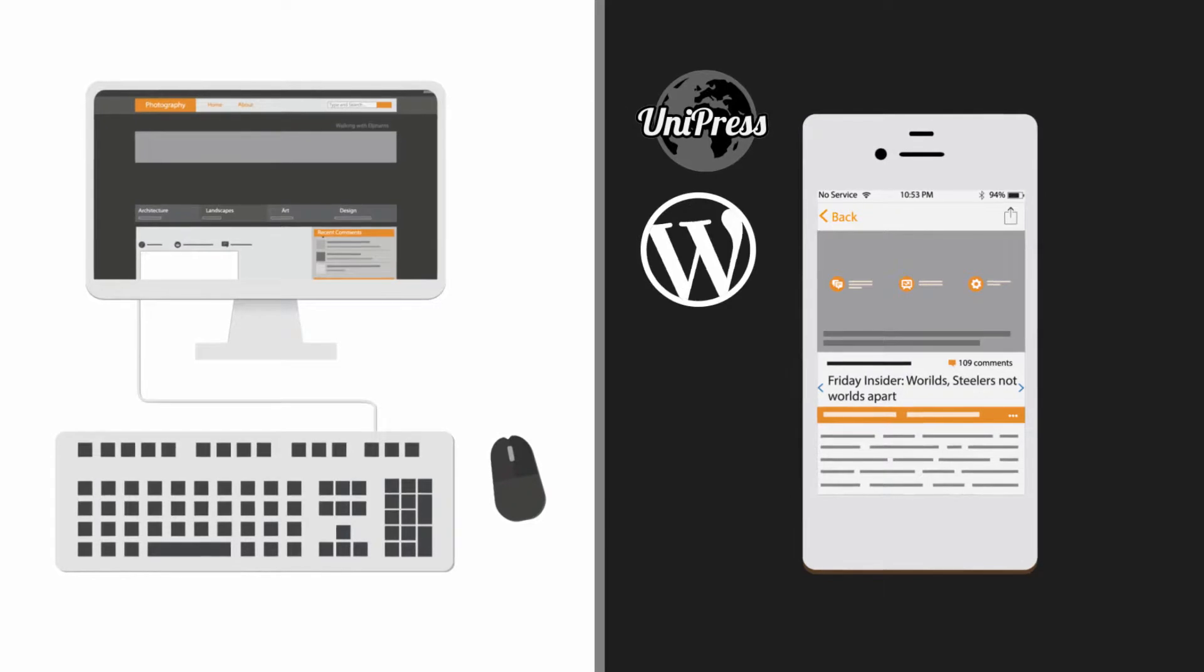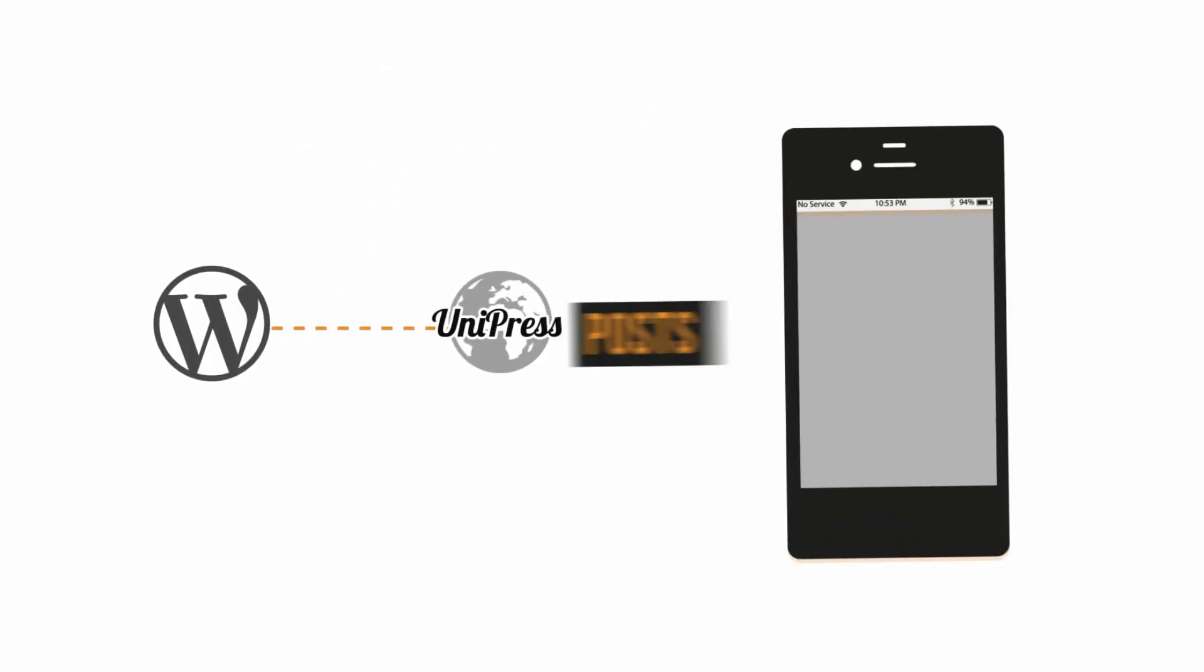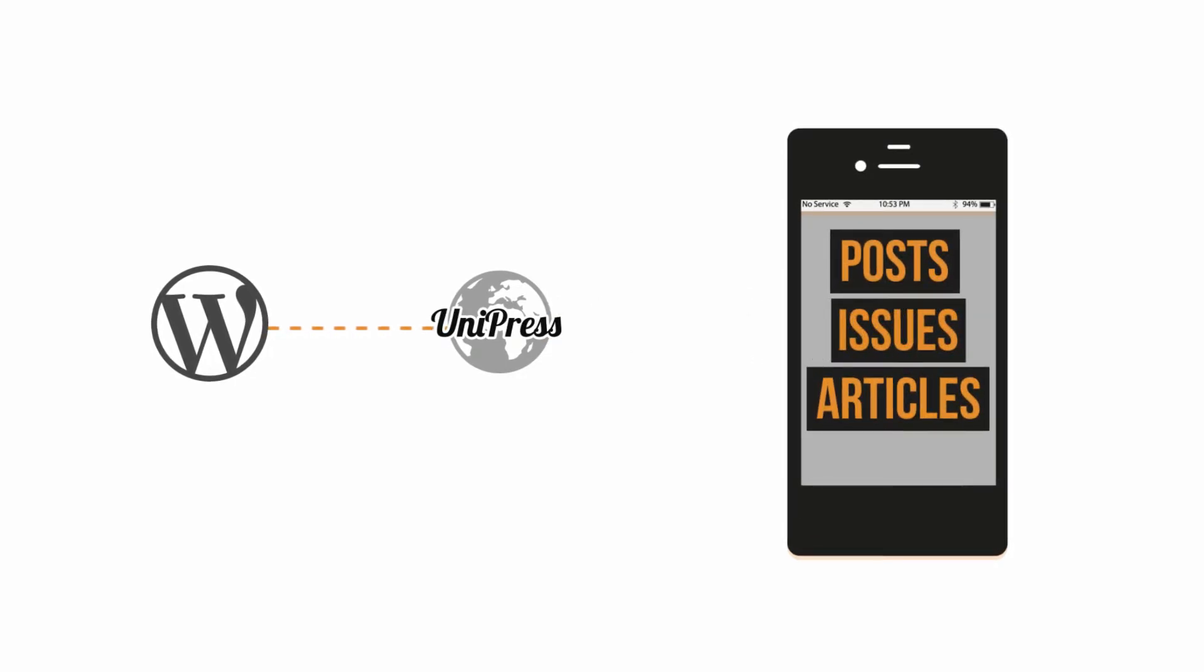Unipress is a WordPress-powered app platform that automatically pushes your WordPress posts, articles, and issues into your apps.